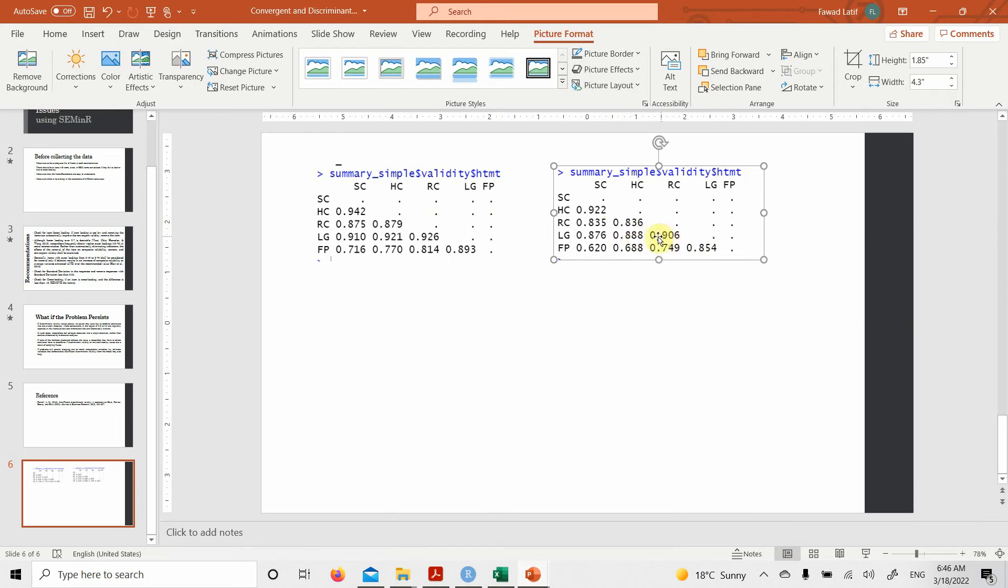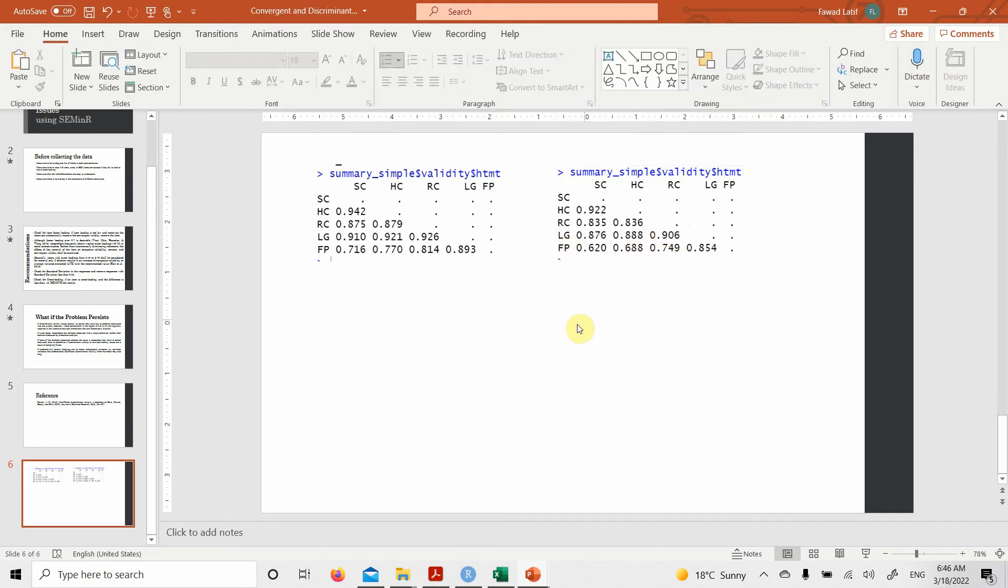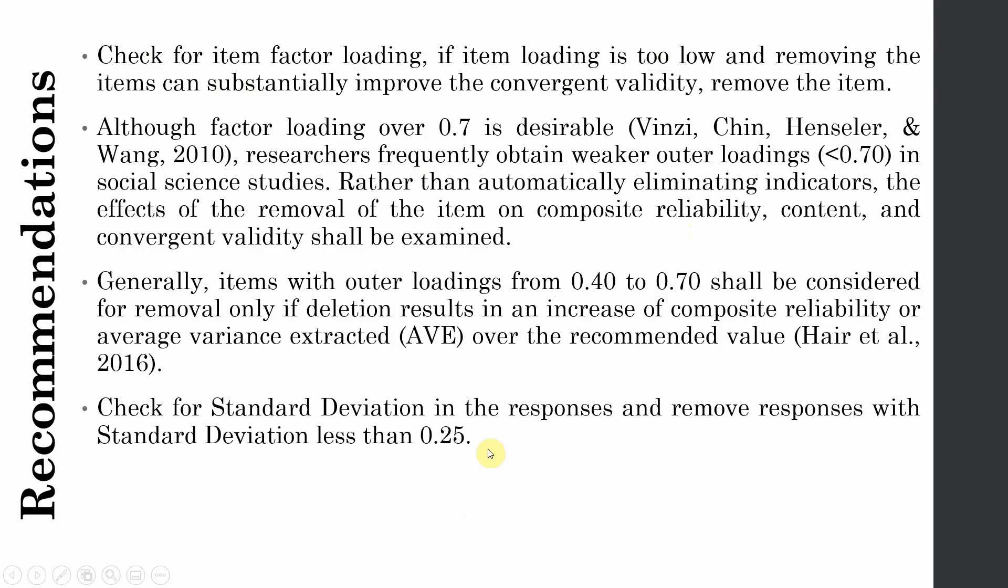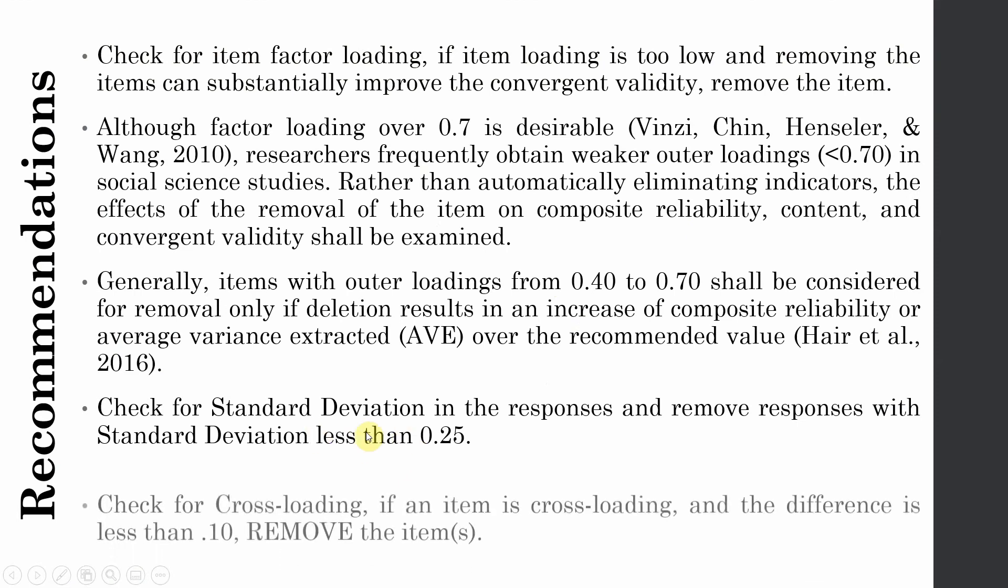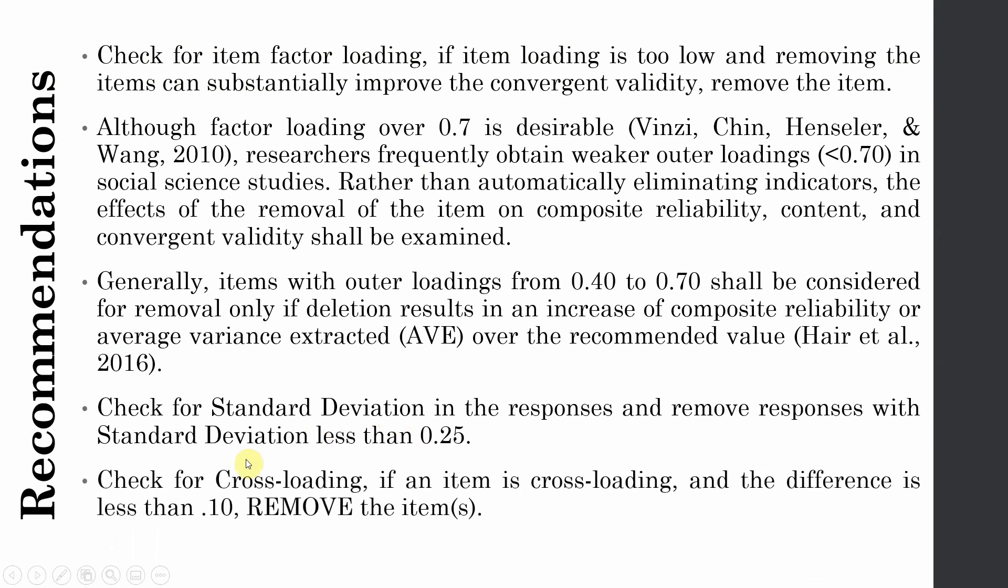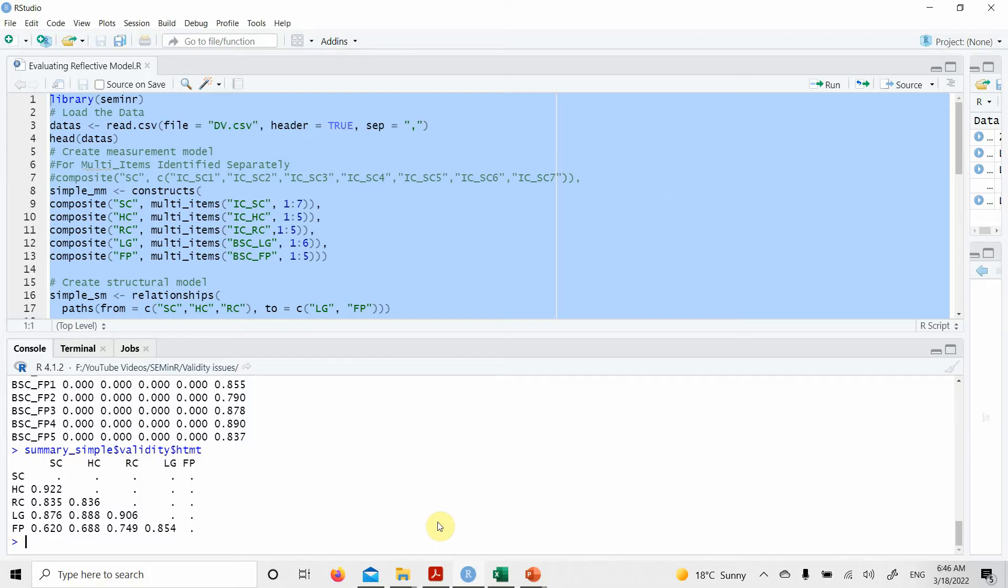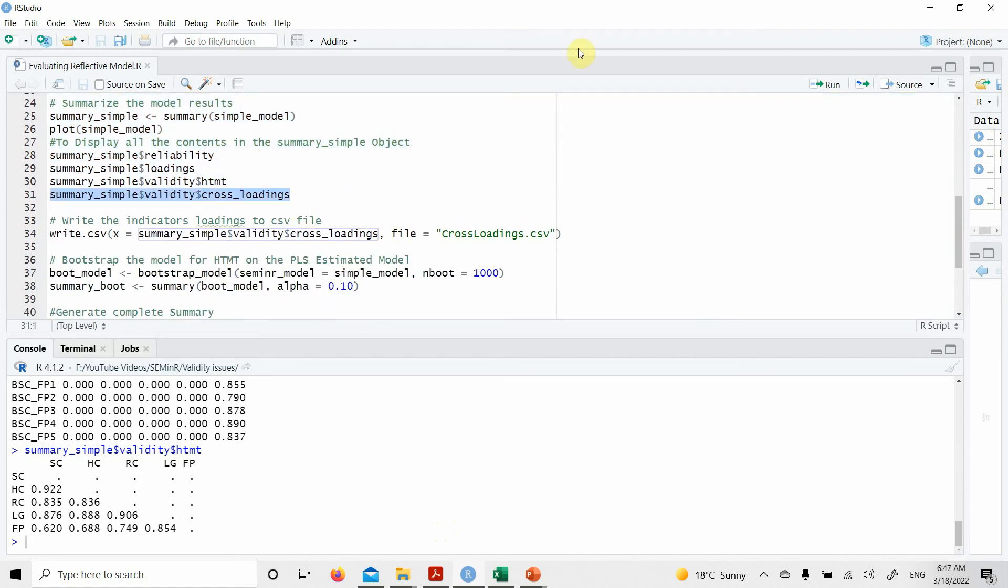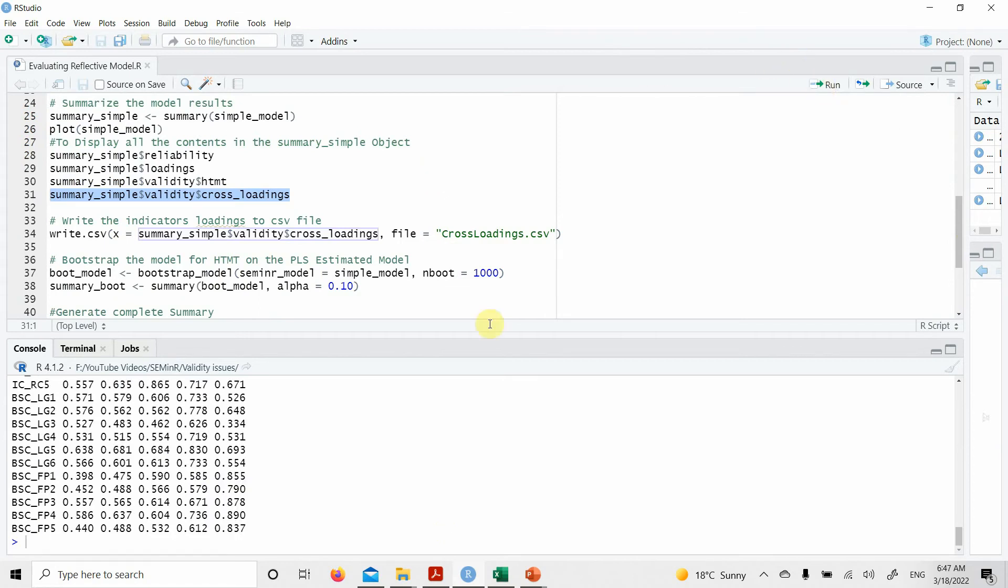And then obviously you can look at the cross loadings as well. So let's go back to the presentation. Now this step is done. Now check for cross loadings. If an item is cross loading and the difference is less than 0.10, remove the item or items. How to do this? Now how do we look for cross loadings? There is a video on the channel on cross loadings as well. You can have a look, although that is done on Smart PLS, but the basic concept is the same. I'll share the link.